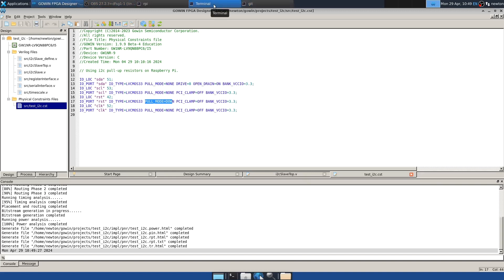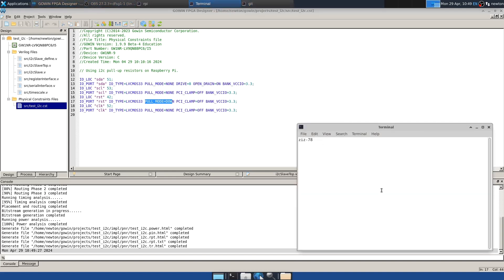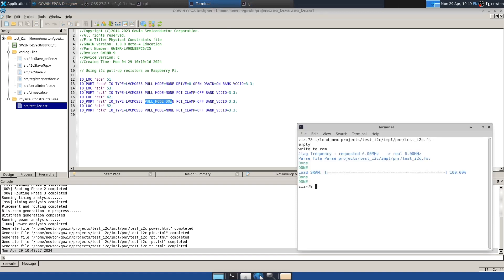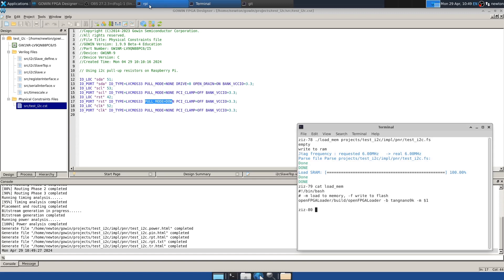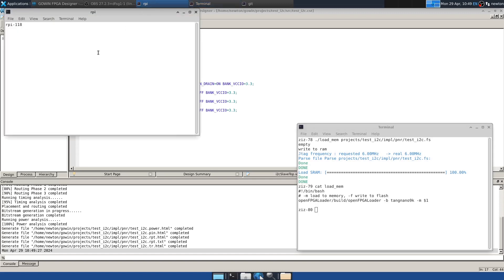And now we can load it onto the FPGA using my little script, which I've shown you before. So that's using openFPGALoader. And now we're ready to go. The FPGA should be acting as an I2C target. And we're going to test it from the Raspberry Pi.